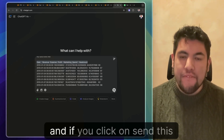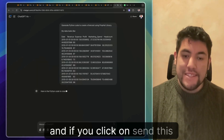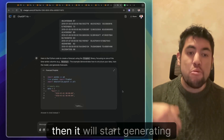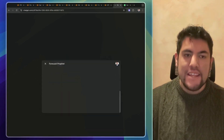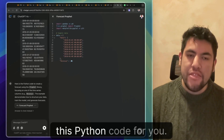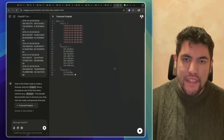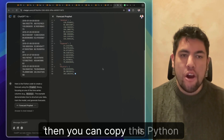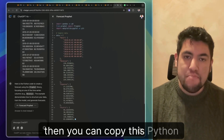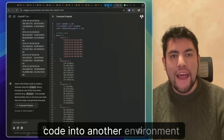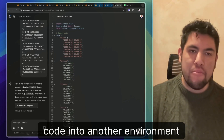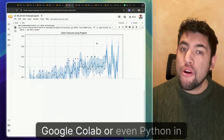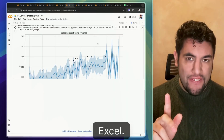And if you click send on this message to ChatGPT, then it will start generating this Python code for you. Then you can copy this Python code into another environment, such as Google Colab or even Python in Excel.